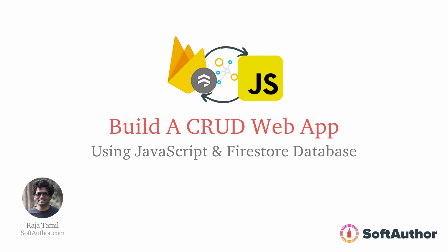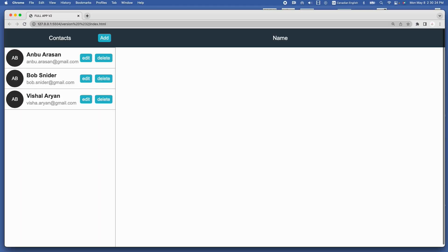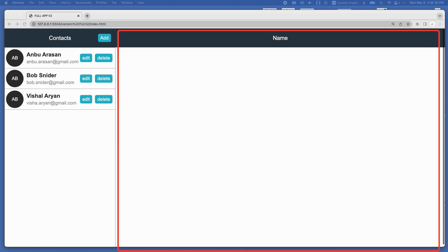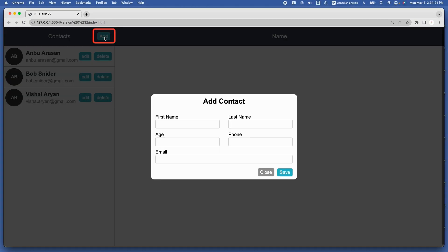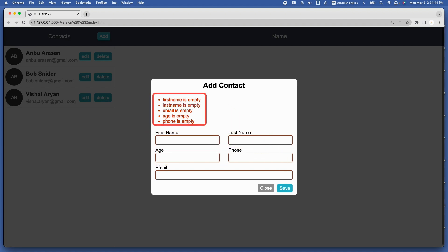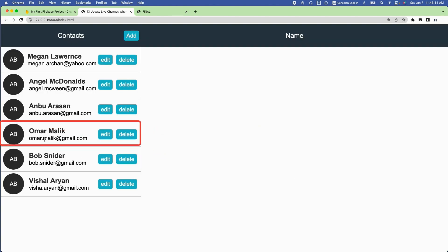In the third module, you are going to build a professional-looking Contacts CRUD web app using Firestore database, JavaScript, and CSS Flexbox. The Contacts app has a two-column layout — on the left it shows all the contacts stored in Firestore. When the add button is pressed, a popup modal appears with an add contact form that has validation in place. When the save button is pressed, the new contact data is added to the list.